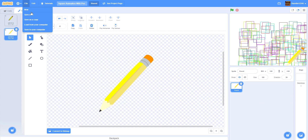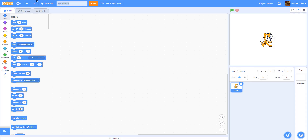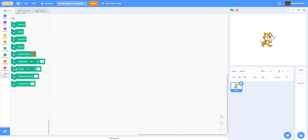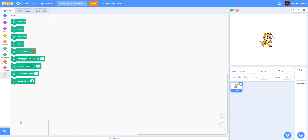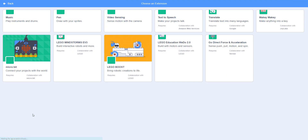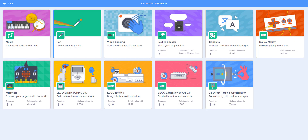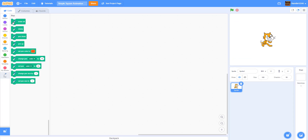Let's start a new project. I'm going to rename it to 'Simple Square Animation.' Because I had pen in my old project, the pen extension is already here. But if you're new to Scratch, just click the extension button and select the pen. There are some other extensions but we won't get into those today. In 2.0, pen was actually part of the built-in blocks.